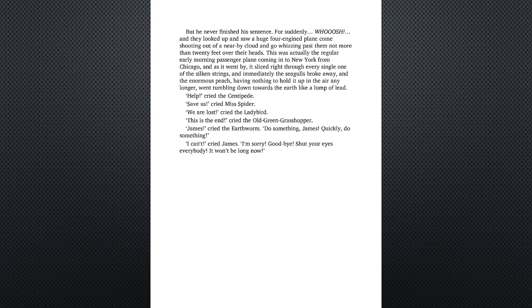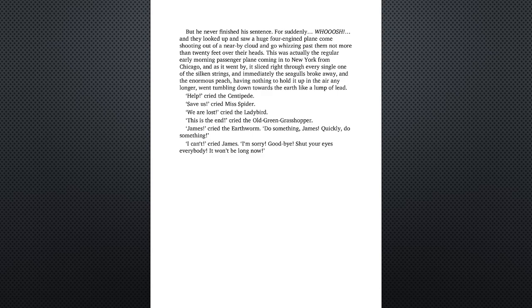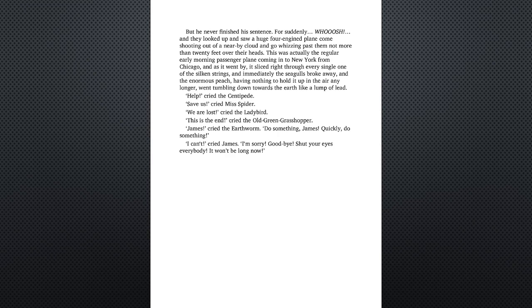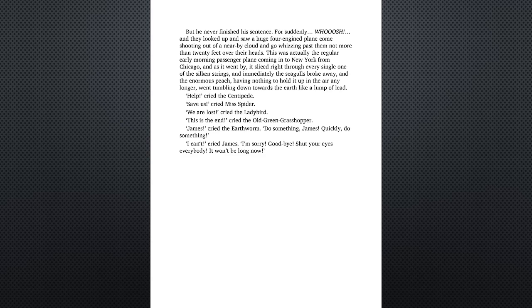And the enormous peach, having nothing to hold it up in the air any longer, went tumbling down towards the earth like a lump of lead. Help! cried the centipede. Save us! cried Miss Spider. We are lost! cried the ladybird. This is the end! cried the old green grasshopper. James! cried the earthworm. Do something, James!